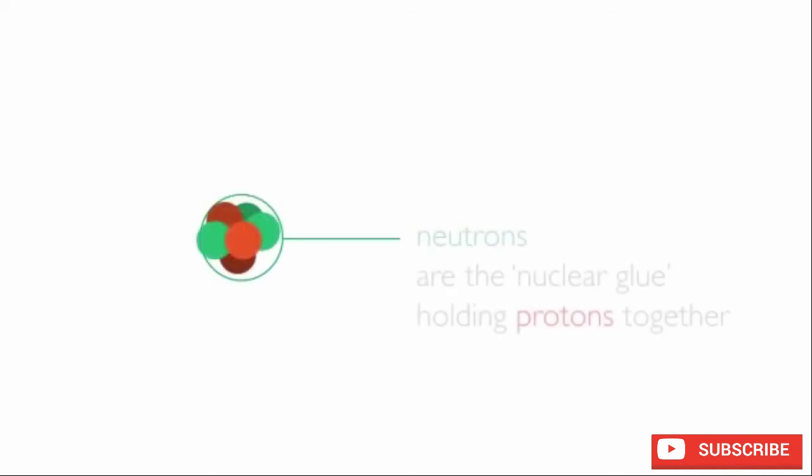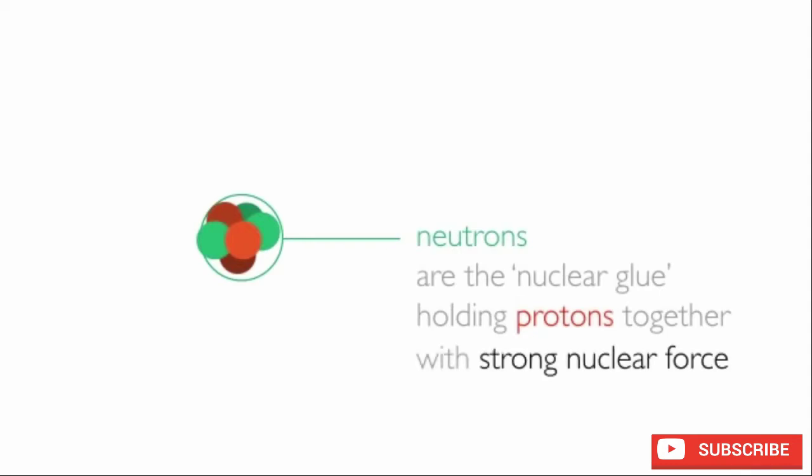Neutrons provide this glue and prevent the positive charges of protons from repelling each other thanks to something called the strong nuclear force.